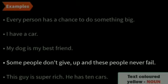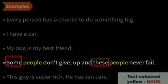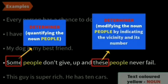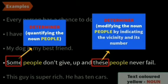'Some people don't give up and these people never fail.' Here we have the word 'some' and 'these.' 'Some' is a determiner that quantifies the noun 'people,' and 'these' is a determiner that modifies the noun 'people' by indicating the vicinity and its number.